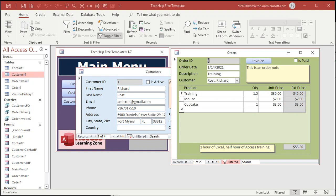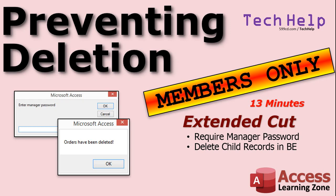We'll also talk more about referential integrity in the extended cut for this video. Members, I'll show you how to deal with a database that has linked tables, because you lose referential integrity with multiple linked tables — if you've got customers in one ACCDB file and orders in another, you cannot use referential integrity between two different database files. So in the extended cut, I'll show you how to require a manager password before deleting, and how to manually delete child records in linked backend database files.